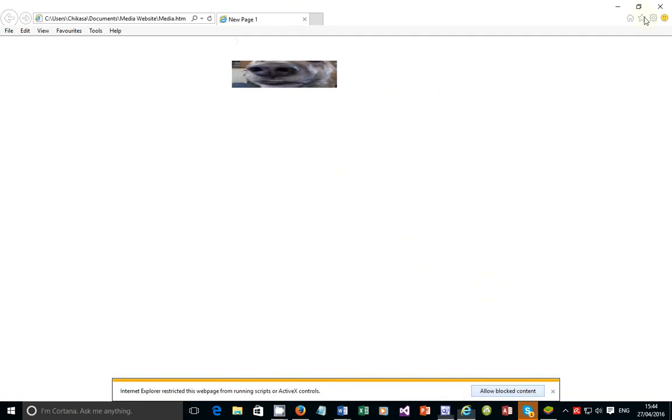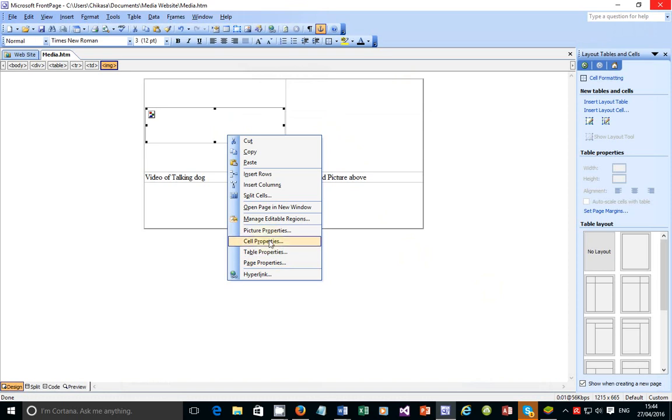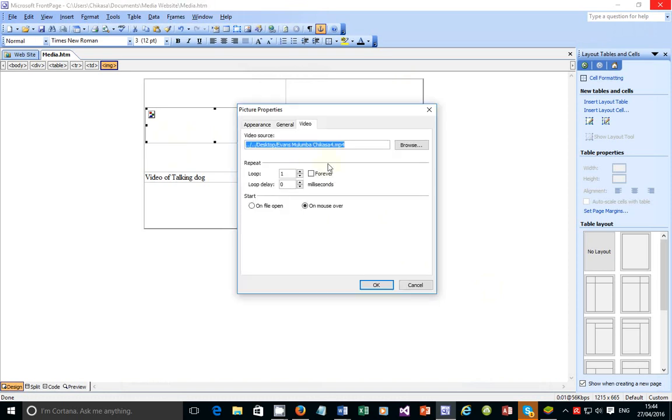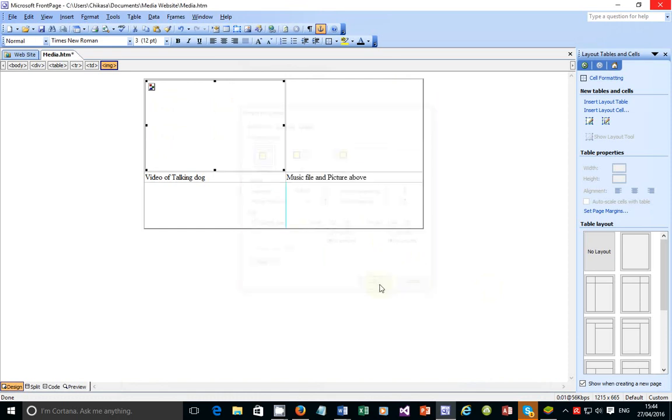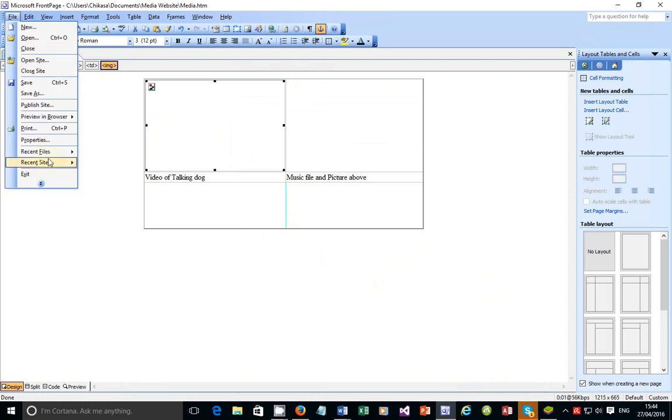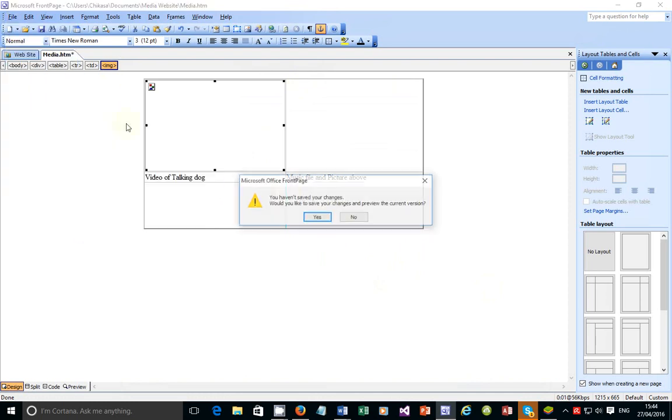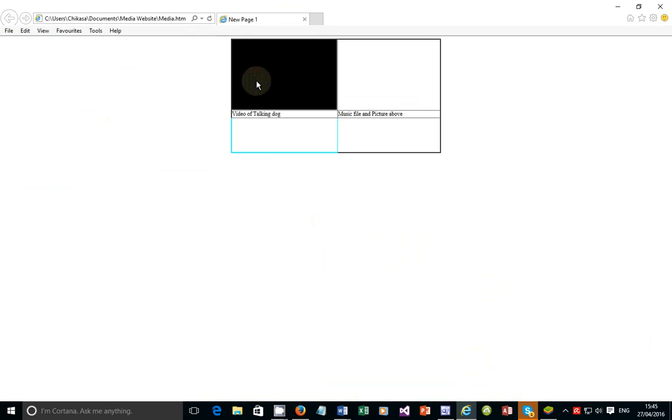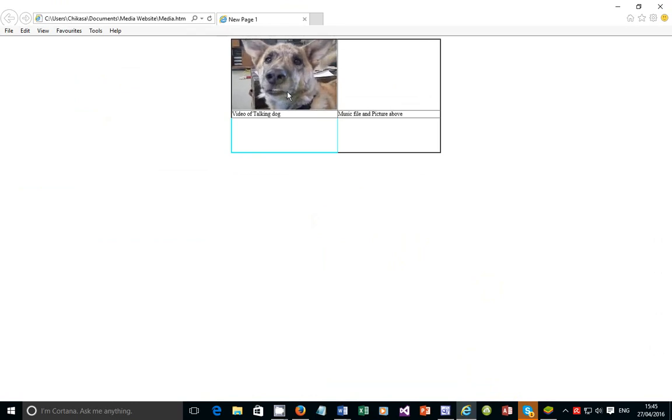This is basically how you can insert a video. Just double-click there - appearance - percentage, let's make it 100% as well. Yeah, it fits 100%, so go back to preview. Yes, and then allow active content, and you'll see that the video will be able to play just like that.